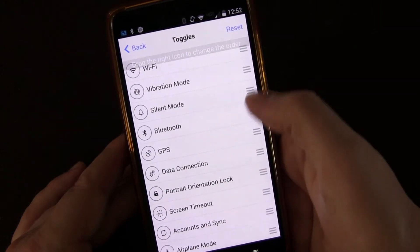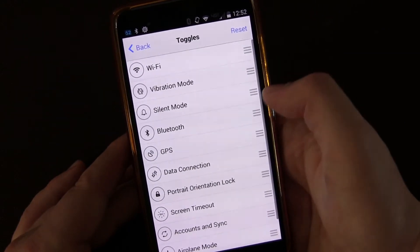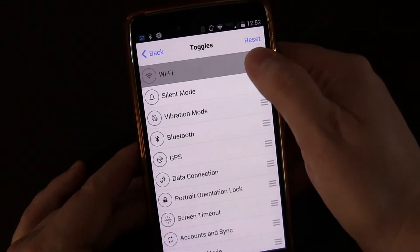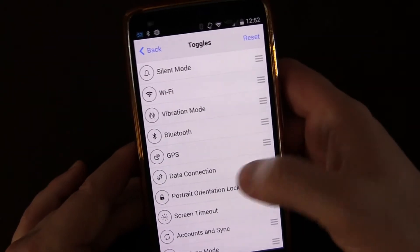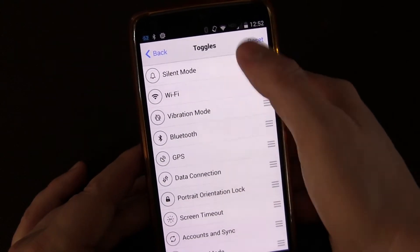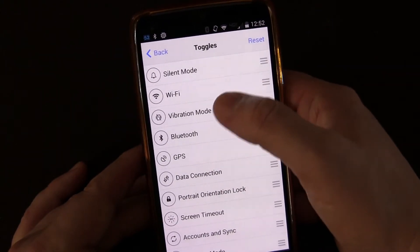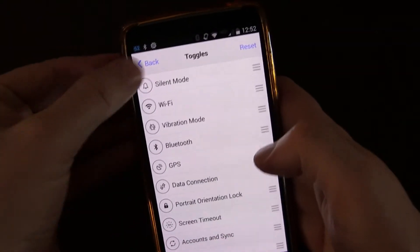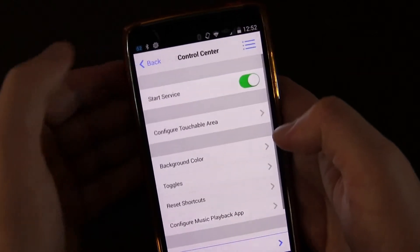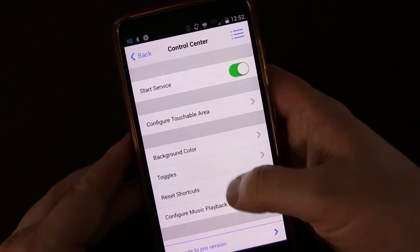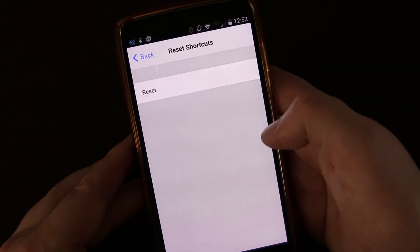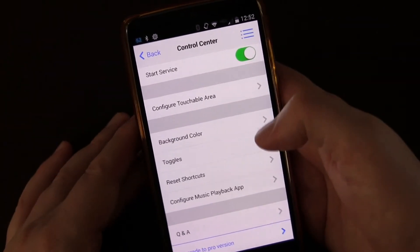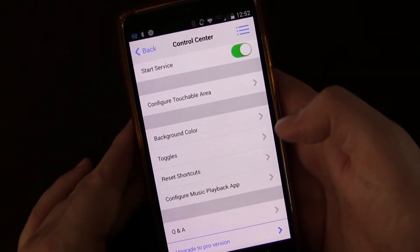You can choose your toggles and reorder them — hold and drag to move them up or down into the order you want. The ones at the top will be on the first row; the ones further down will appear when you slide over. There's also a reset shortcuts option that resets all your shortcuts so you can re-customize them. I'll show you in a minute how you can add additional ones.